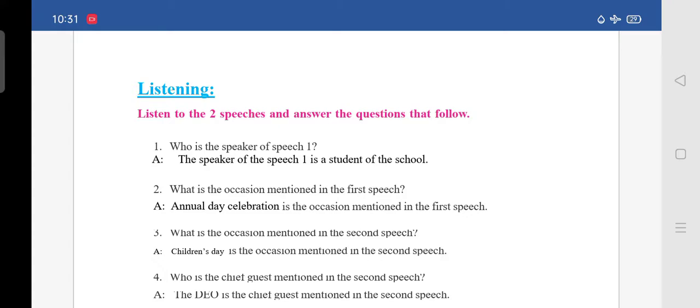Second question: what is the occasion mentioned in the first speech? The occasion mentioned is Annual Day. The answer is: Annual Day celebration is the occasion mentioned in the first speech.